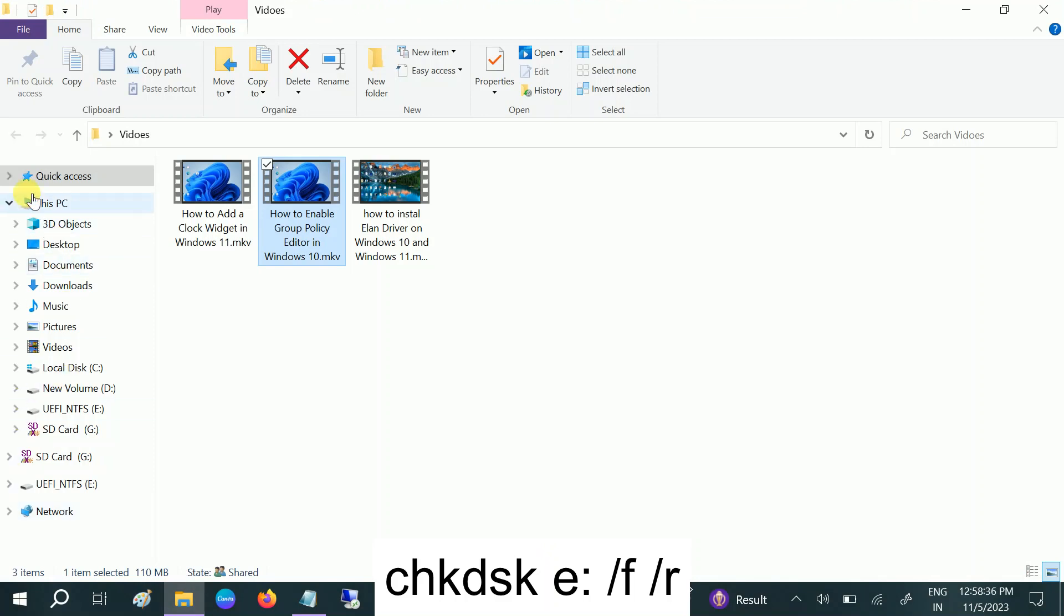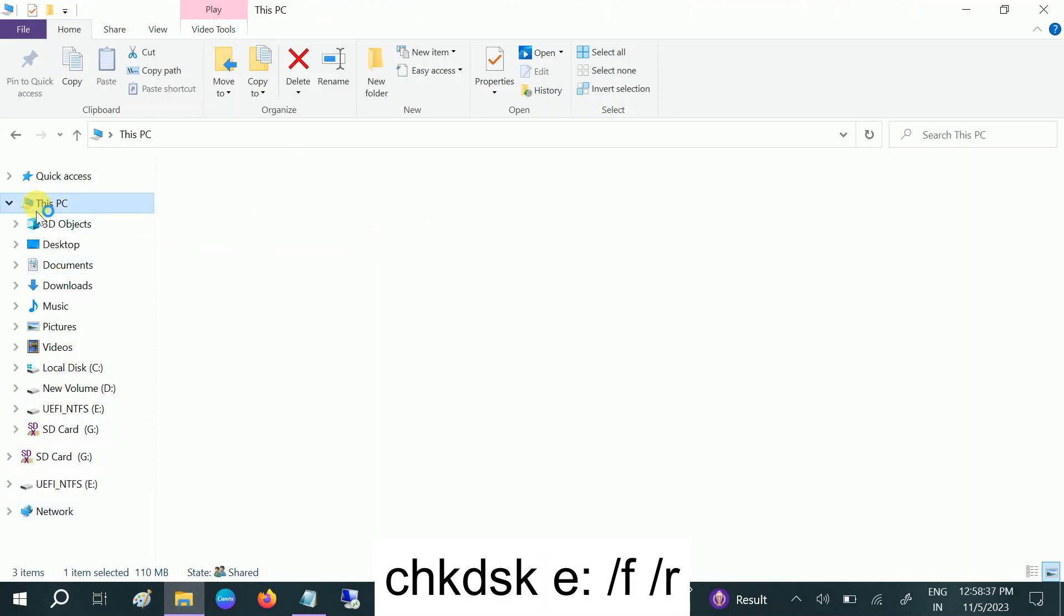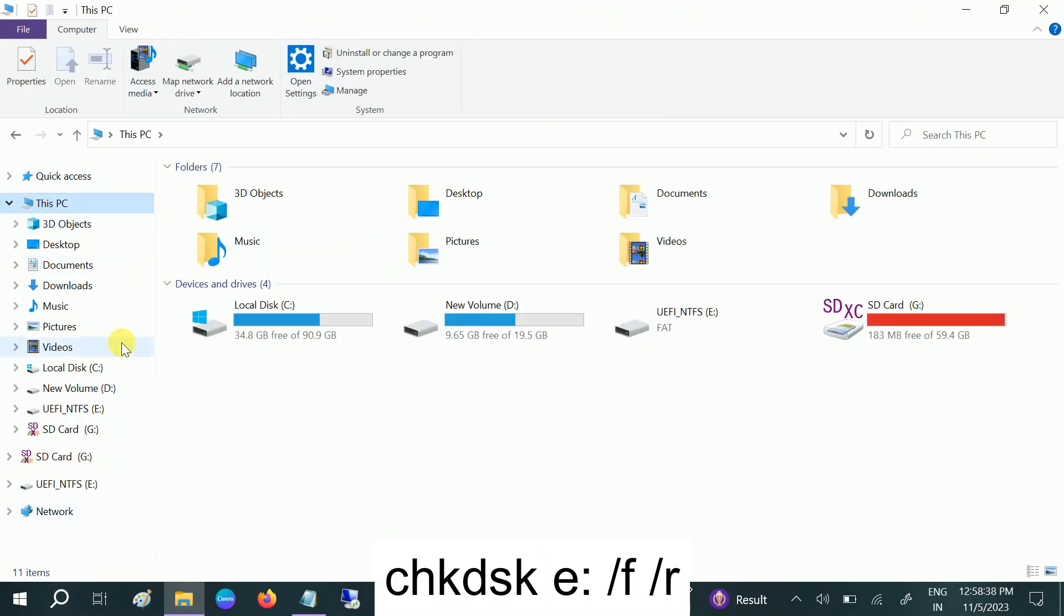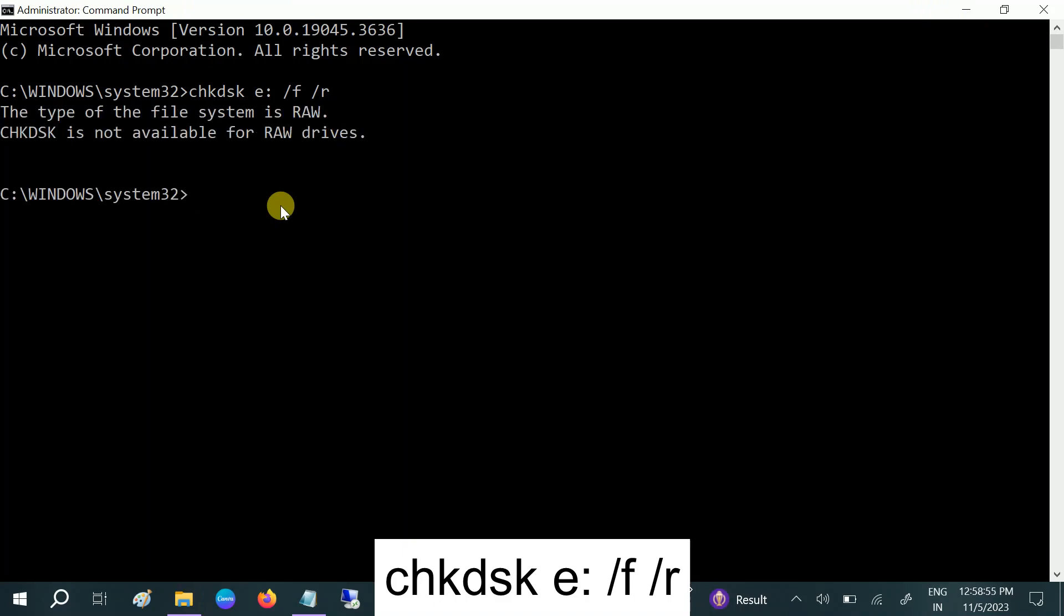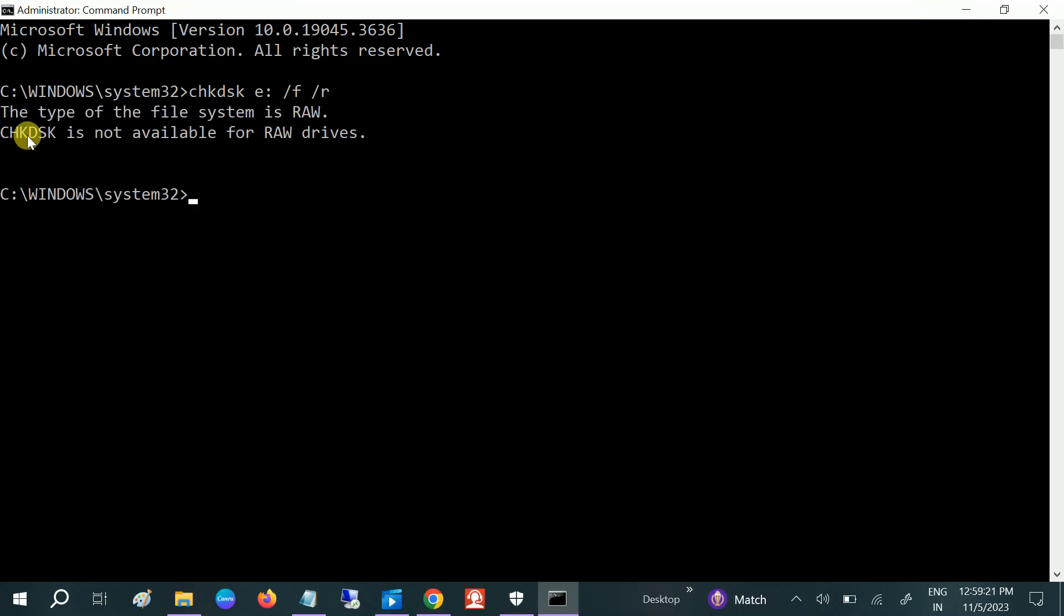Let's say if you're getting the issue in the E drive, you need to select E, then colon, space, slash F, space, slash R. F will fix the error and R will repair the bad sectors. Hit enter. In my case, it's a raw drive, but it should not be in your case.